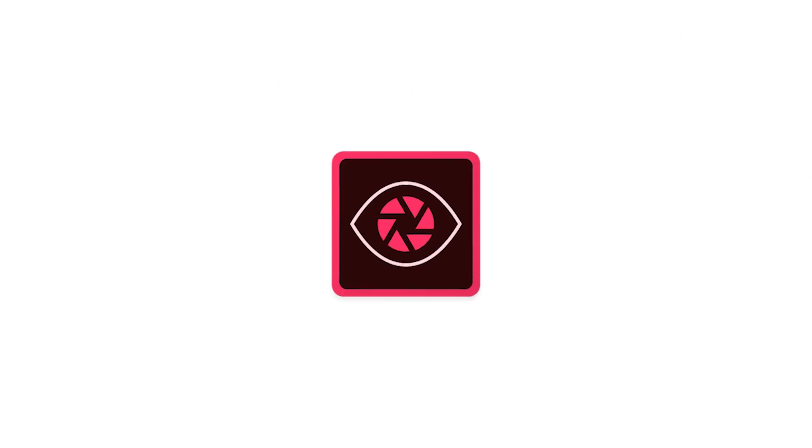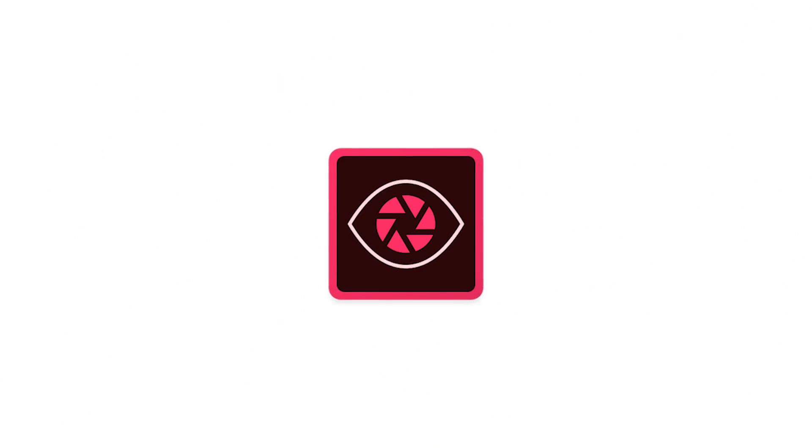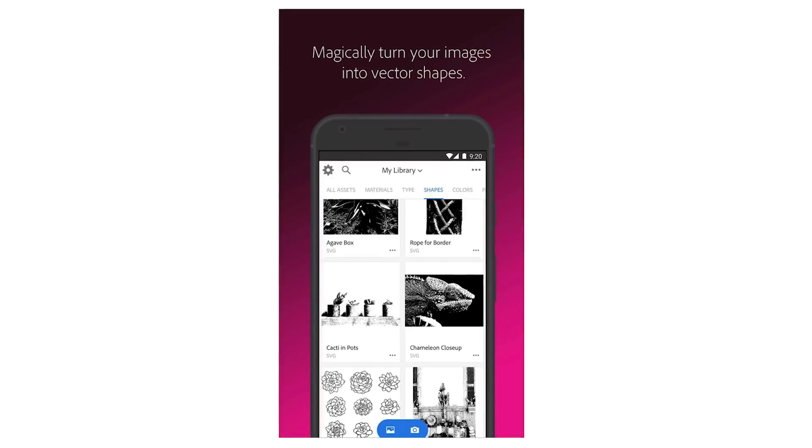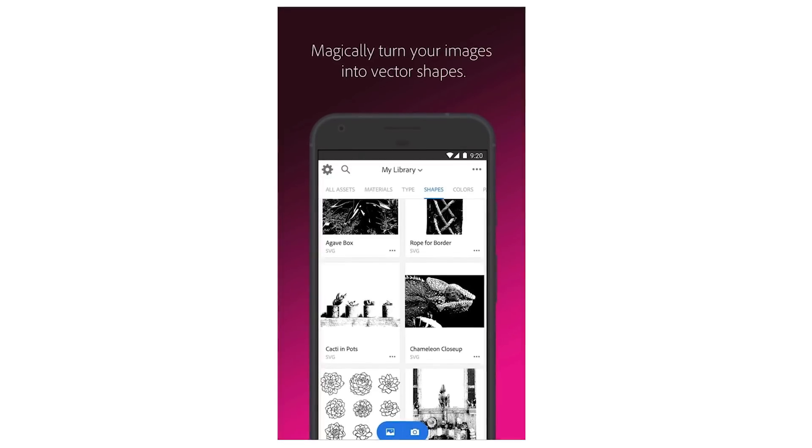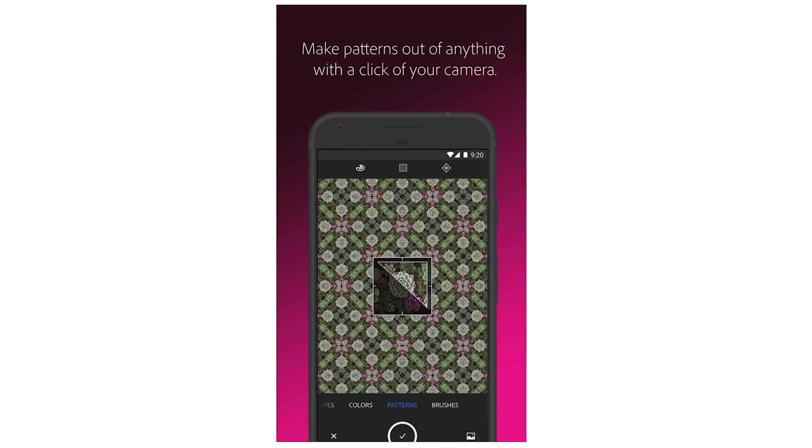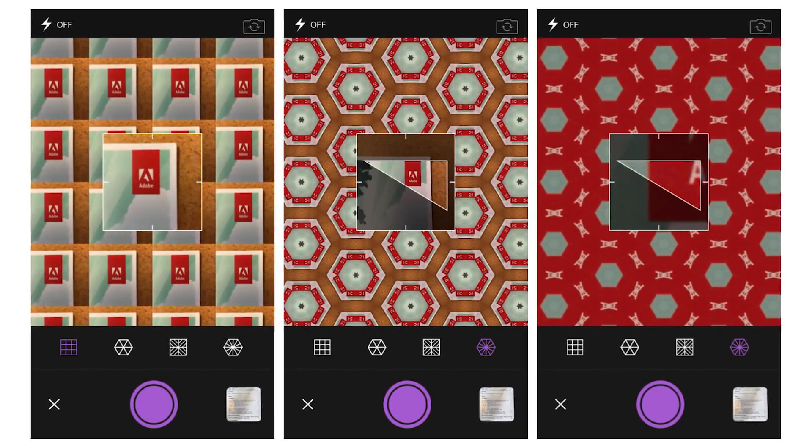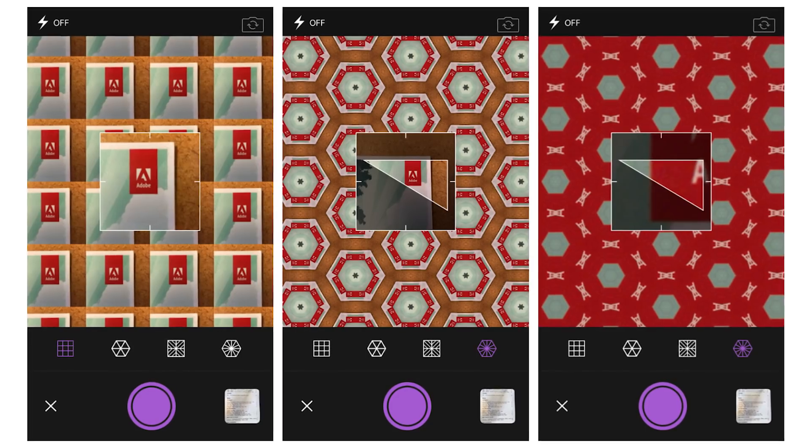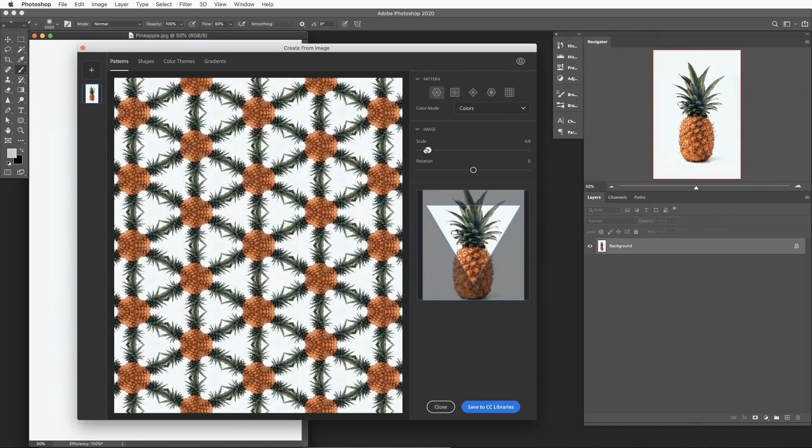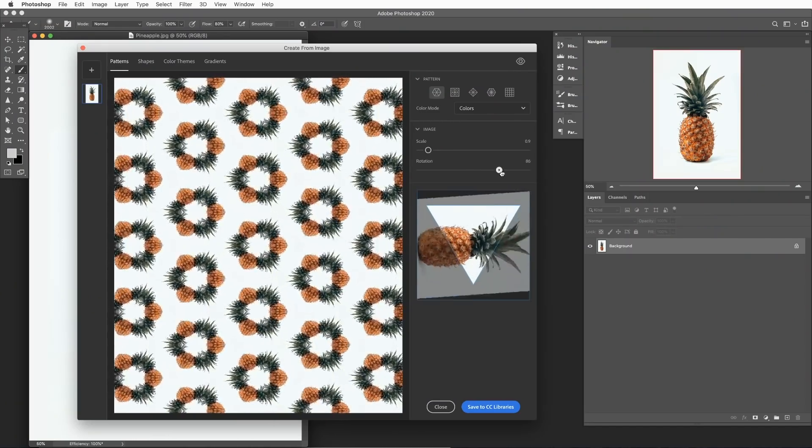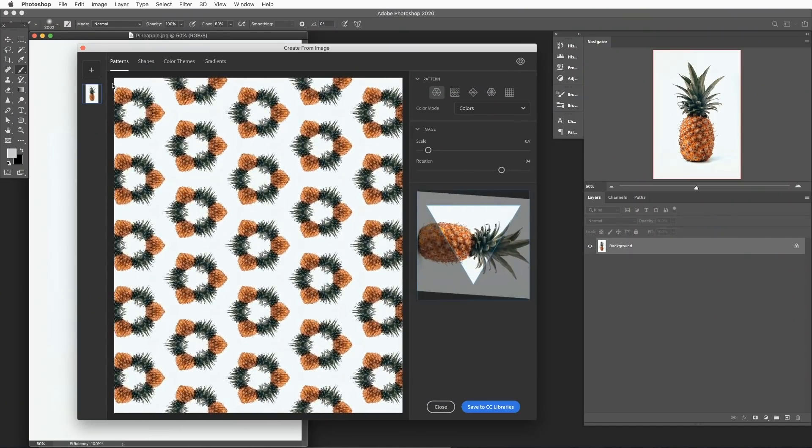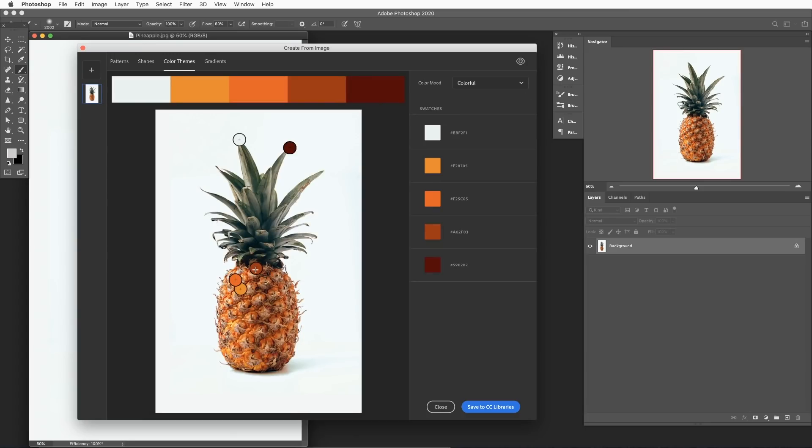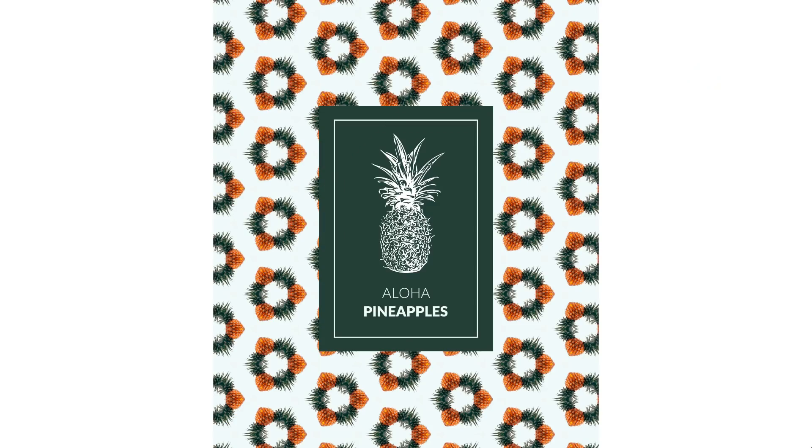So a while back, Adobe created this app called Adobe Capture, which you could use on your phone. Basically, you could upload images and automatically make patterns. And it was super cool, but it was on your phone, totally different from Photoshop. Recently, they've added all that functionality and more into Photoshop. So today, we're gonna show you around this new feature within Adobe Libraries, and we're gonna create a fantastic graphic from scratch. We got a great tutorial for ya. Let's jump into Photoshop.